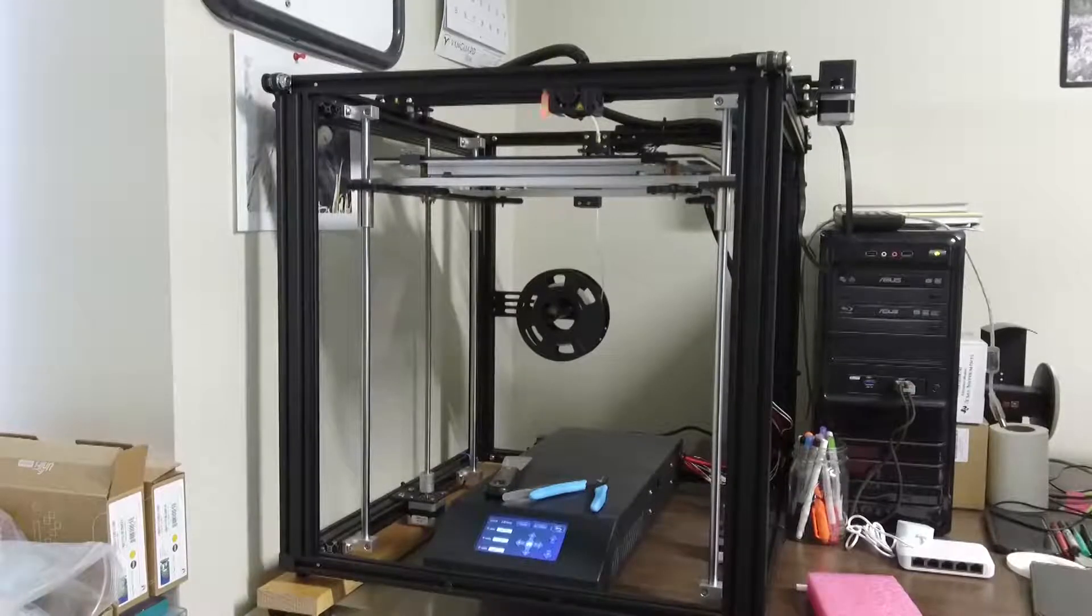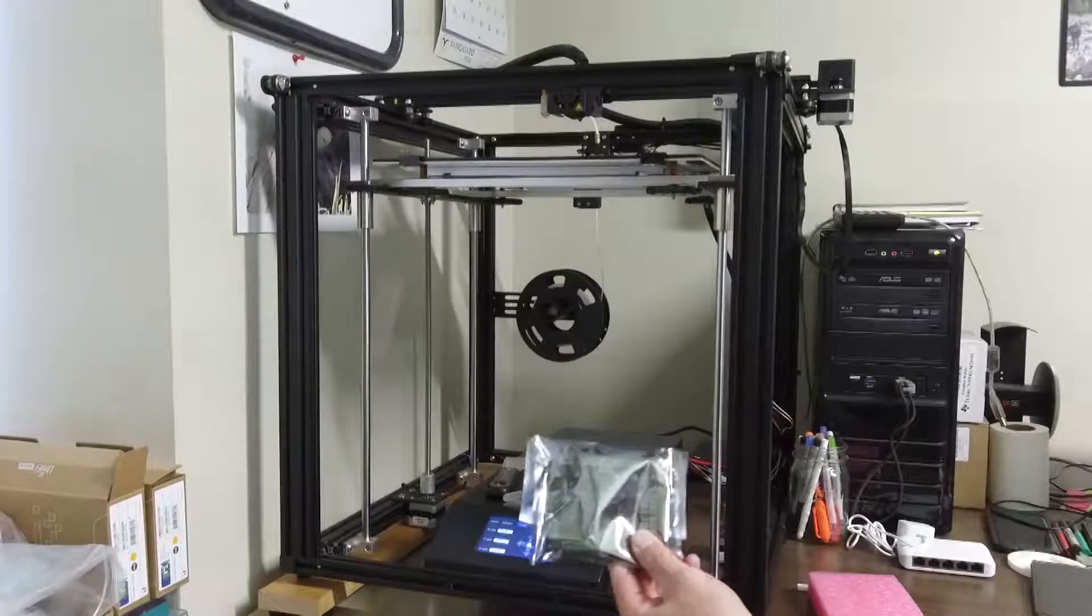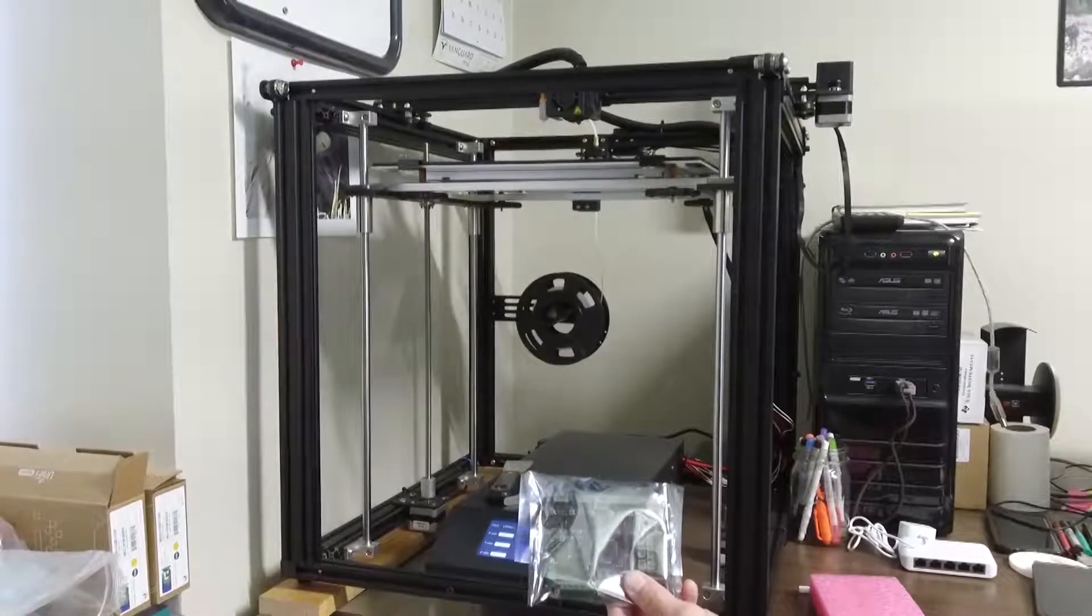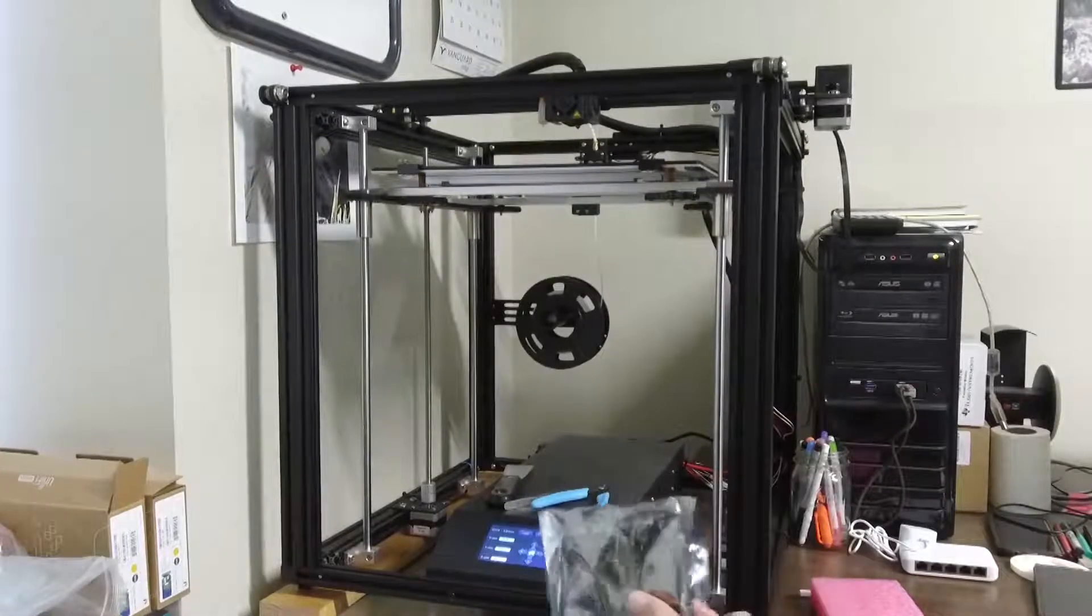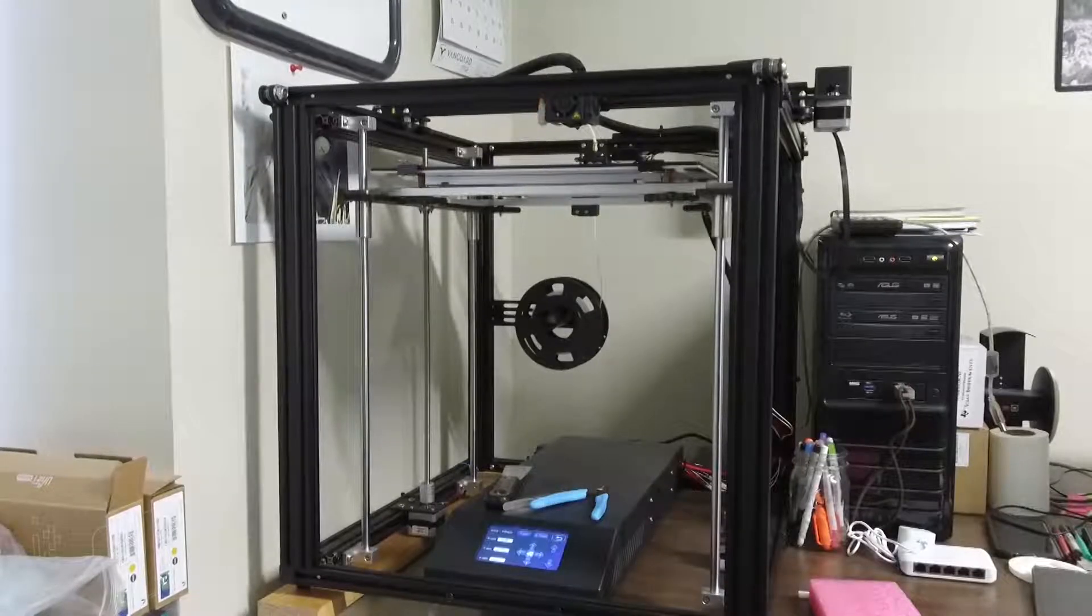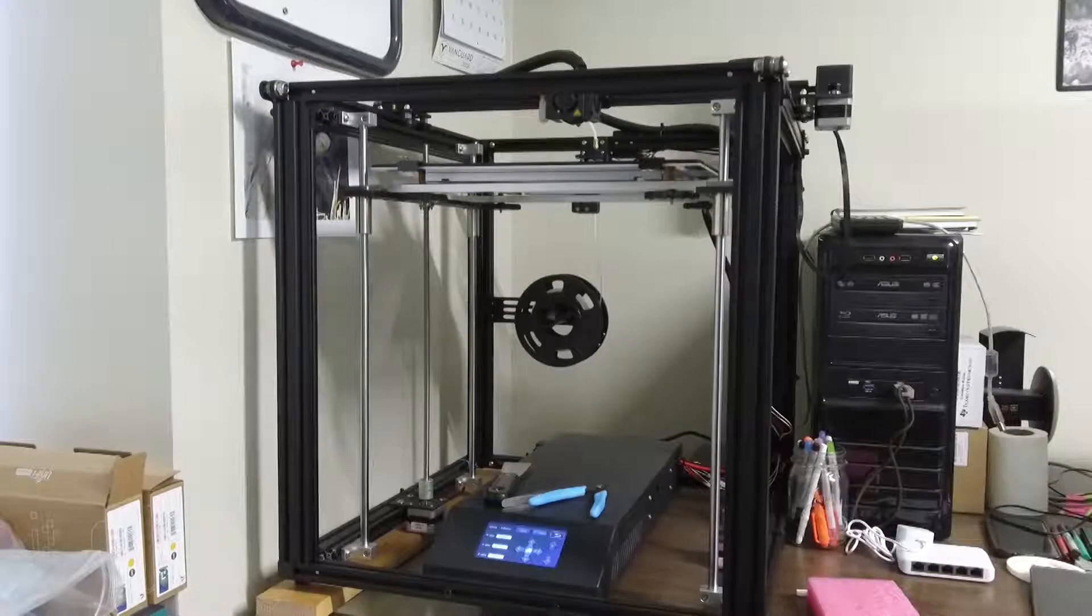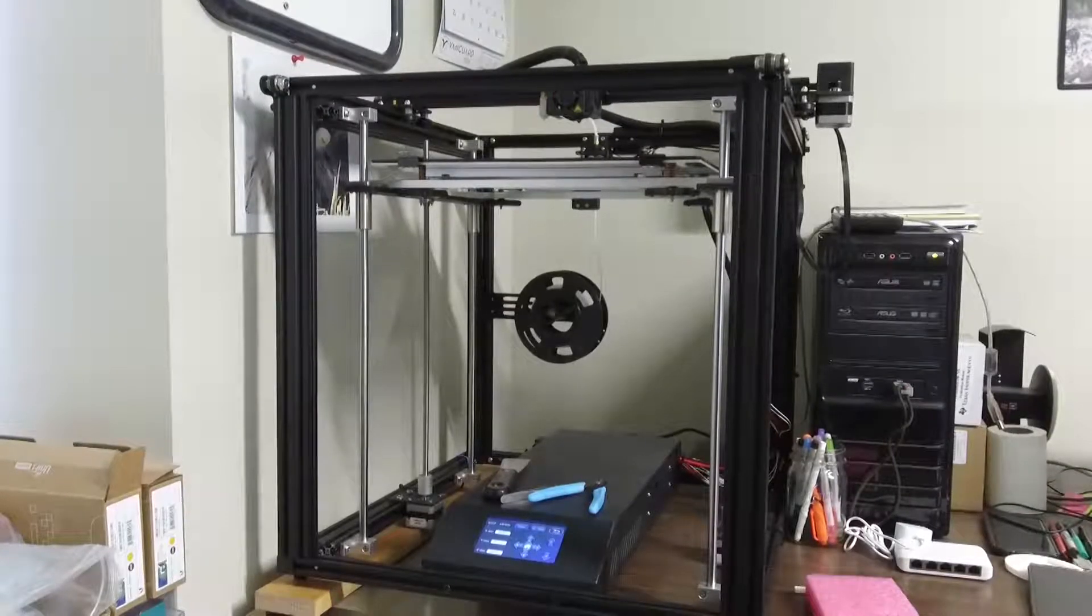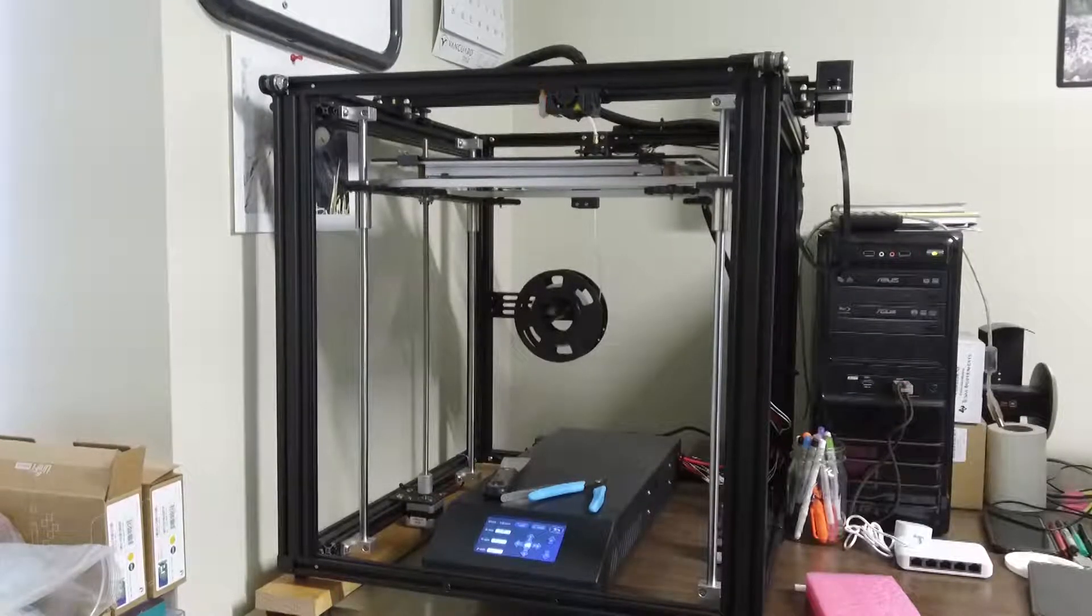So what I did, I purchased a what's called the silent motherboard and the driver chips on here are made by Trinamic and they are supposed to be the cat's meow to quiet this machine down. So I saw quite a few reviews where people have said it's quieter but is it really worth it.